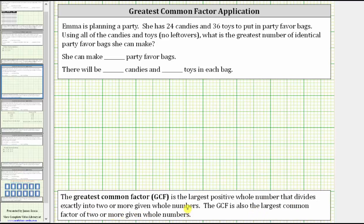There are a couple of ways of determining the greatest common factor. One way is to list all the factors of 24 and 36 and then identify the largest common factor. Another method involves prime factorization. In this video, we will only be looking at the factors of 24 and 36.